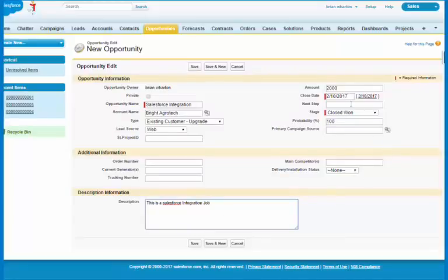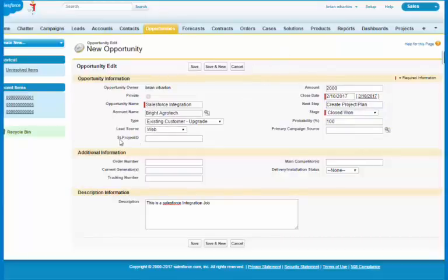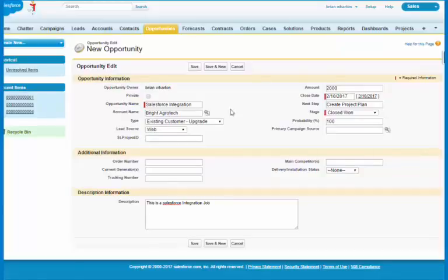Let's say the next step is to create a project plan. You can also notice here that there's an SL project ID. This is not filled in yet because we haven't converted this into an SL project yet. So I'm going to save this.